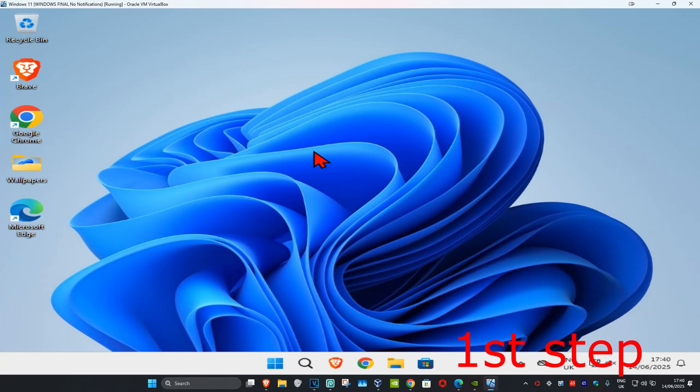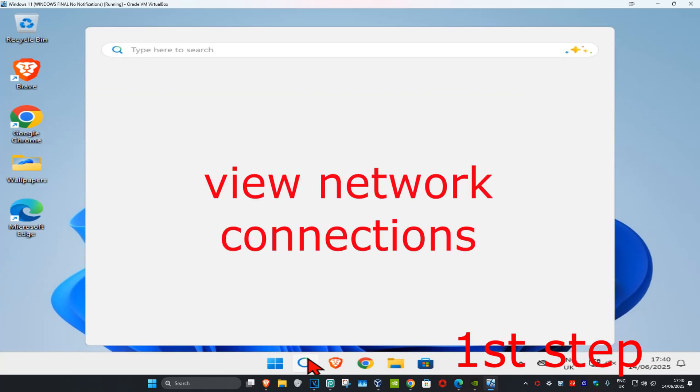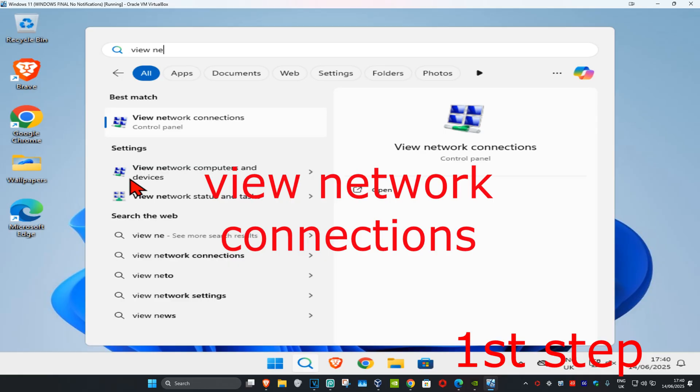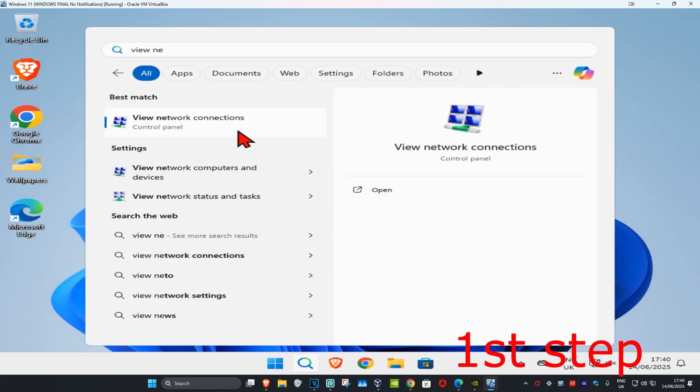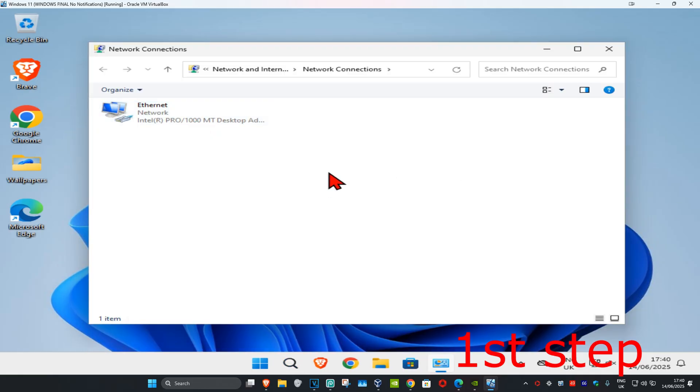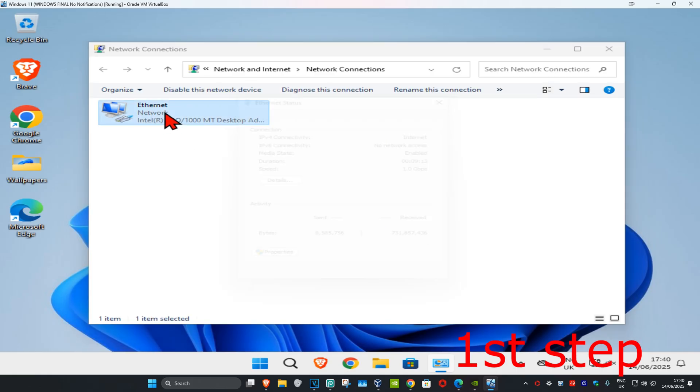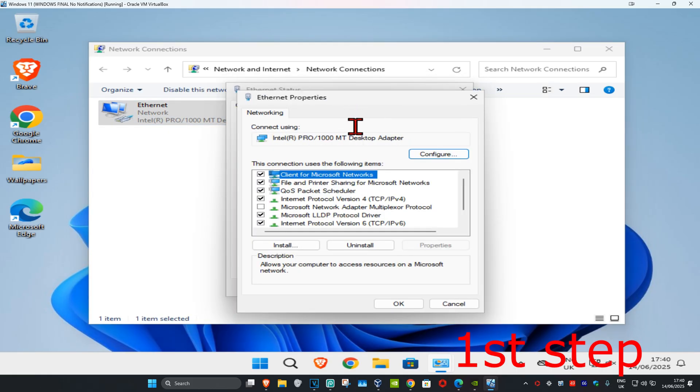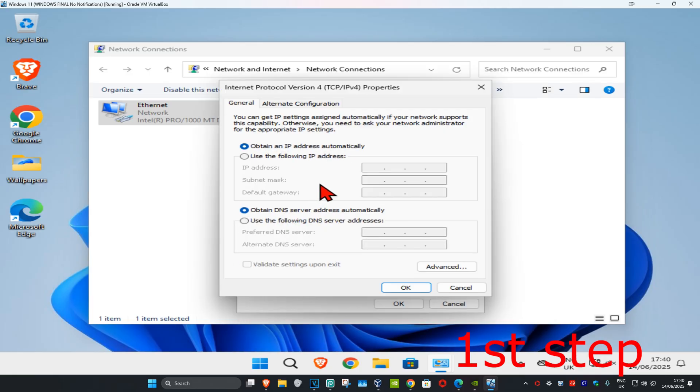For the first step, head to search and type in 'view network connections', then click on it. Once you run this, you're gonna find your network adapter. Once you find it, double click on it, then click on properties, and then click on Internet Protocol Version 4.